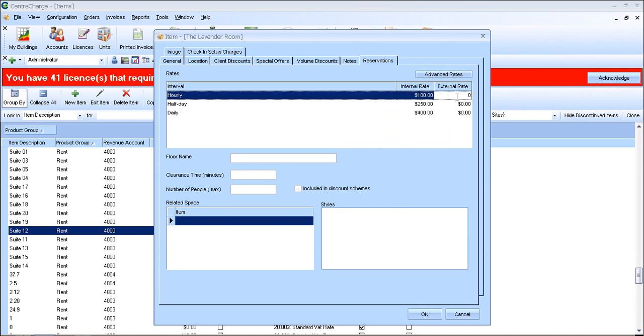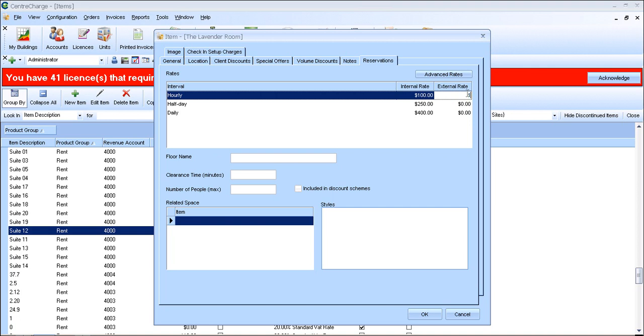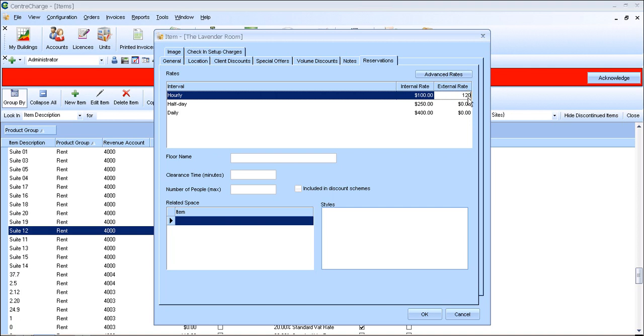The external rates are for people who are not currently residents of that centre. Therefore, they're not in your centre charge system. So you tend to charge more for these customers.